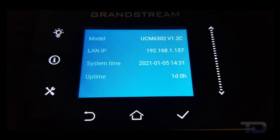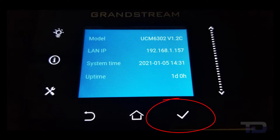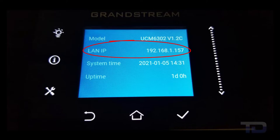If you are unsure of what IP address the UCM has obtained, please look at the LCD display on the top of the unit. Pressing the checkmark button will show you the IP address, as in the picture here.